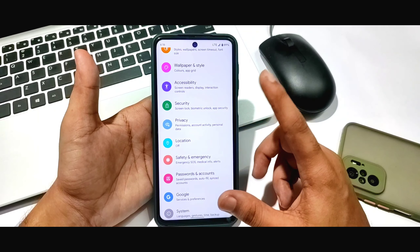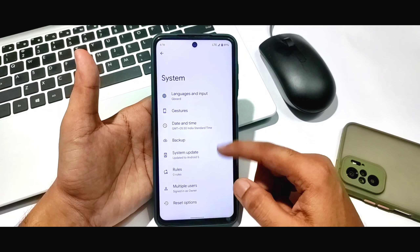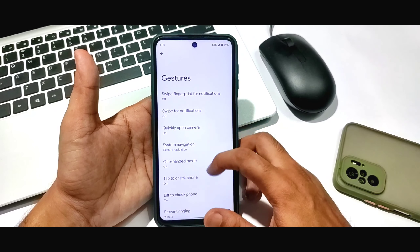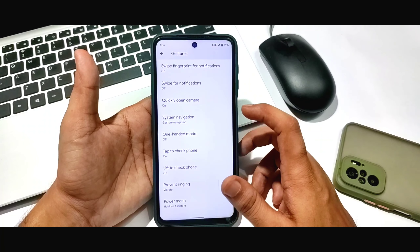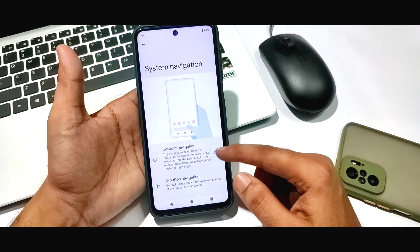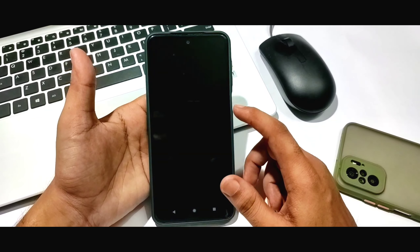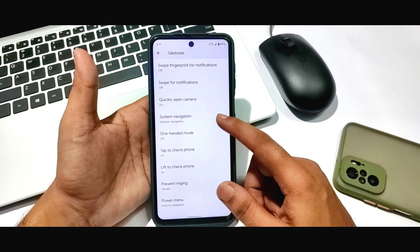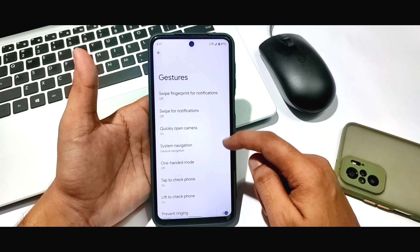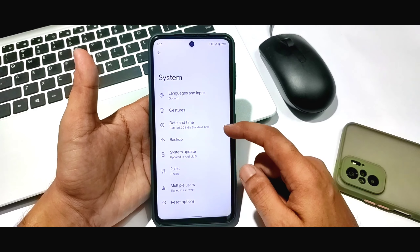Fingerprint is working as I told you. You can see the gesture option, and in system navigation you can see two options: one button and full-screen gesture. You can use all these options.